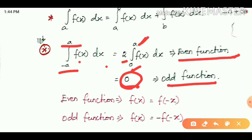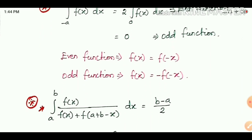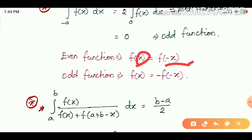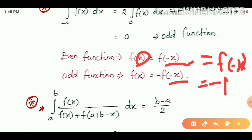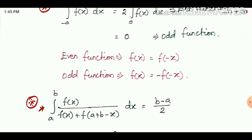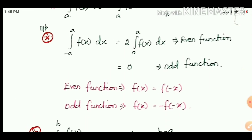This is one of the useful tricks. If the function is an odd function, the integral from minus a to a gives 0. If the function is an even function, the answer is 2 times the integral from 0 to a. Odd function means f(minus x) equals minus f(x); even function means f(minus x) equals f(x).